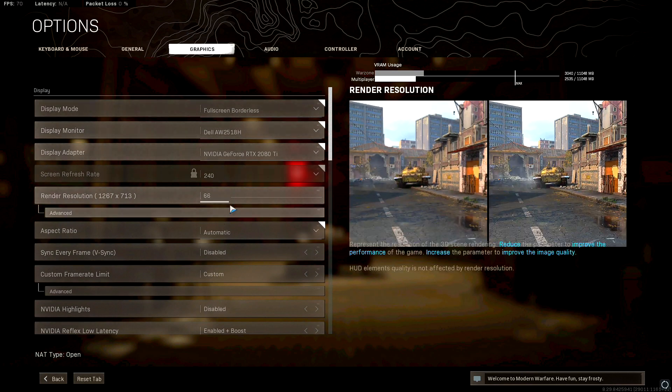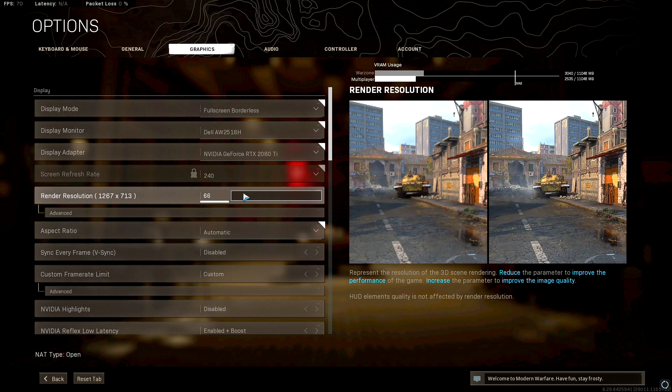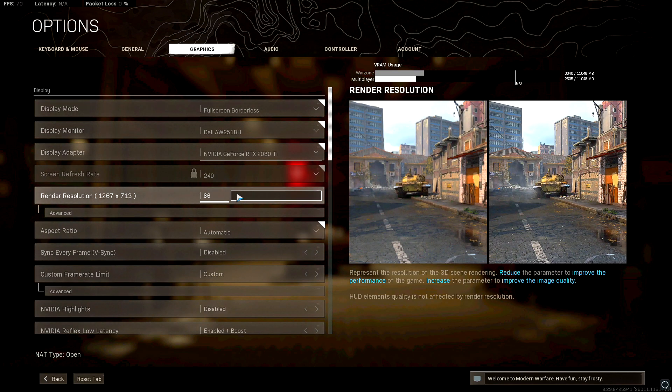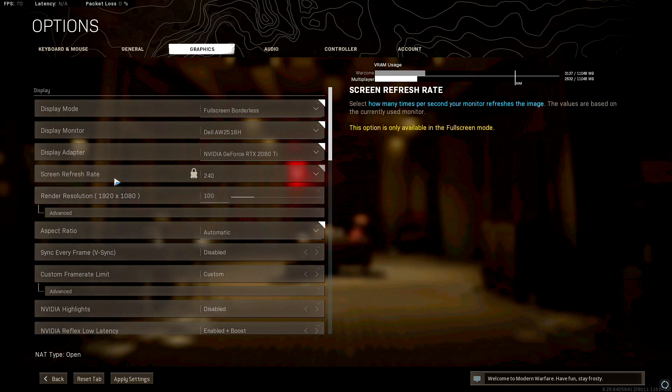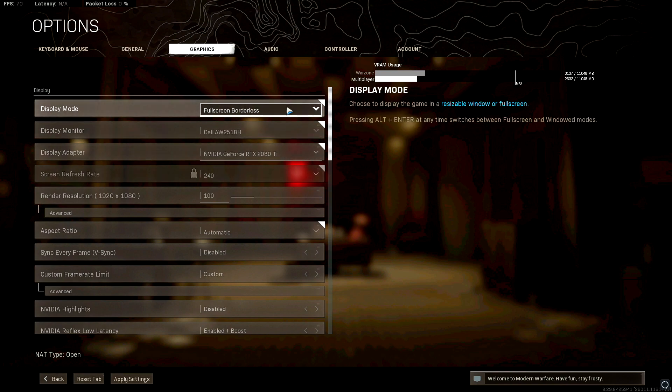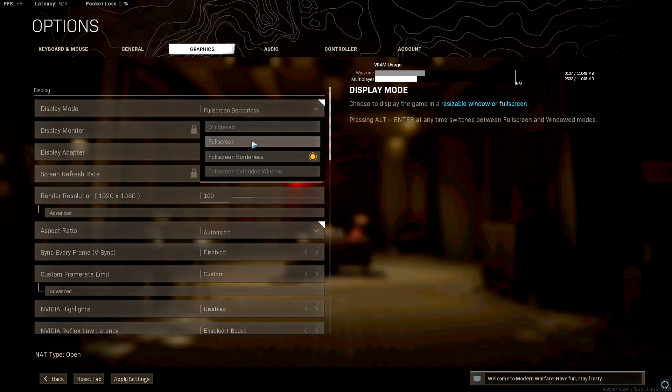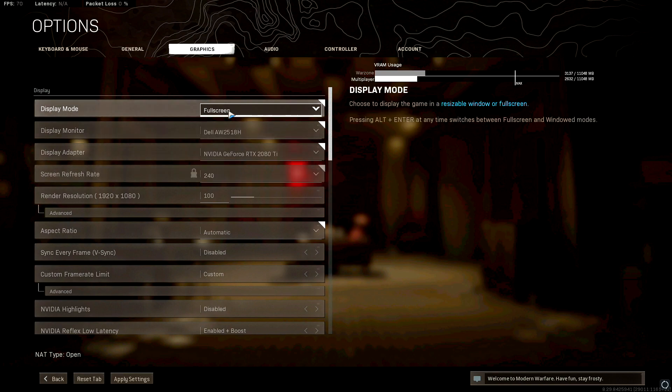So what you're going to want to do is make sure you set your render resolution to what your 100 is or whatever you'd like to have it set at. For me I just play on 1920 by 1080 and obviously full screen for the better FPS performance.